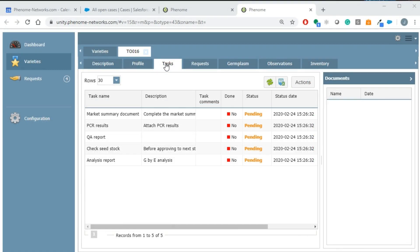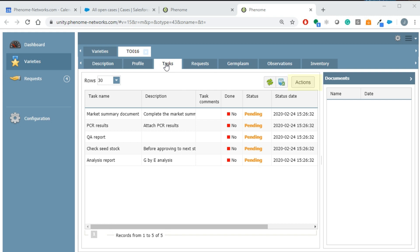The task tab displays the list of tasks that have to be done before approving the next stage. Tasks can be added manually from the actions button, but they can also be configured to be assigned automatically for each stage. This is explained later in the configuration section.